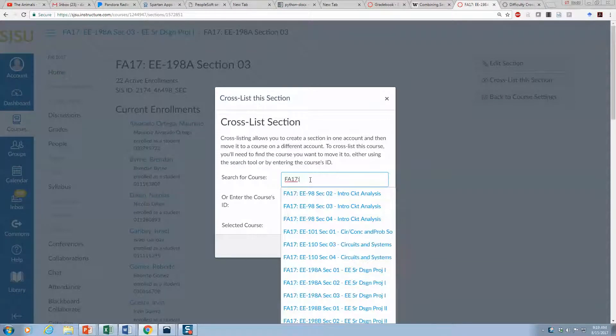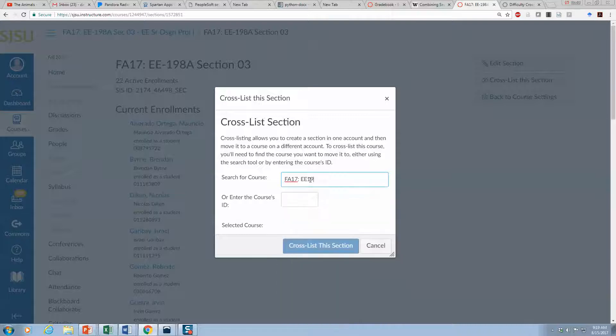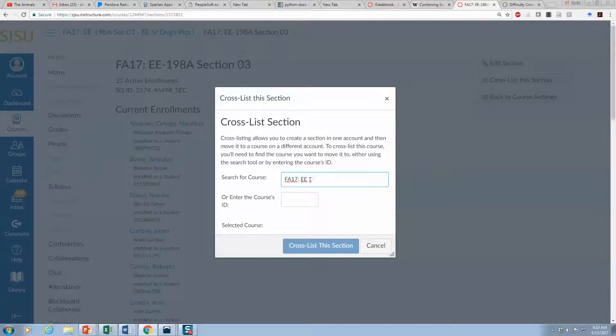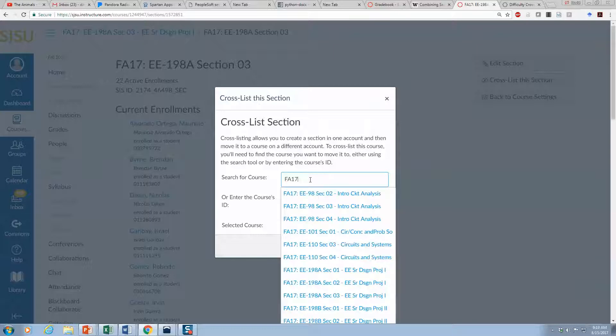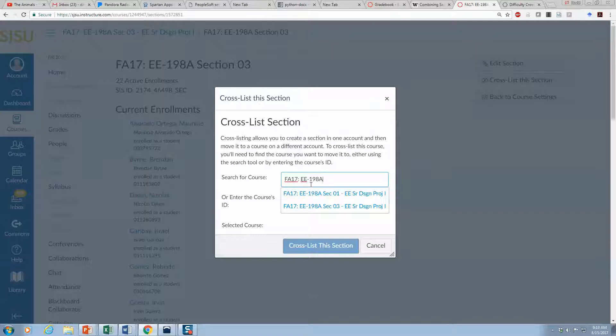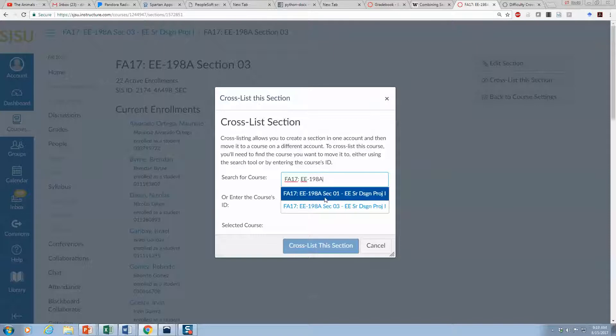Oops, there's a space. Sorry, you got to have it exact: EE dash 198A, and we want three into one.